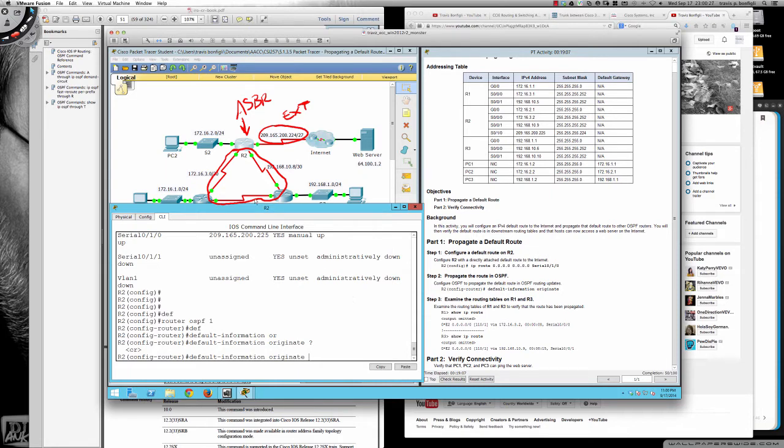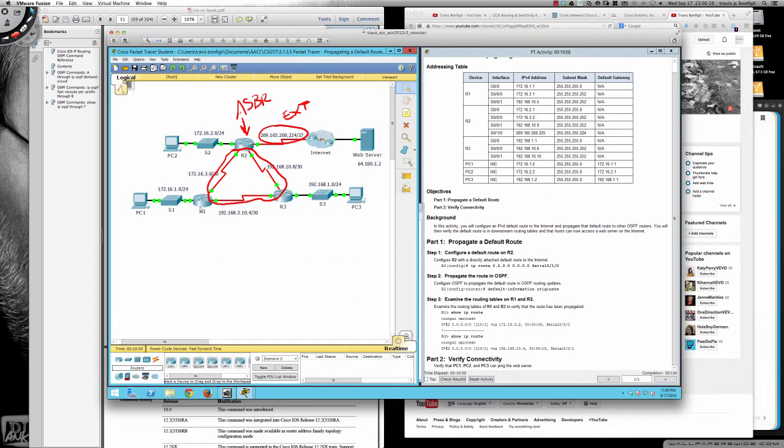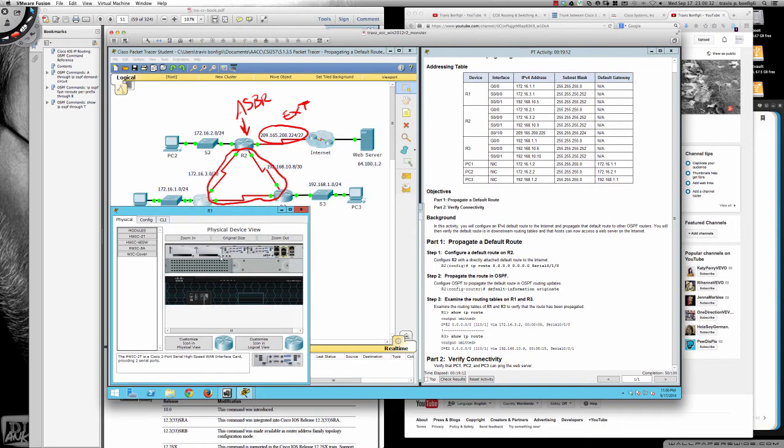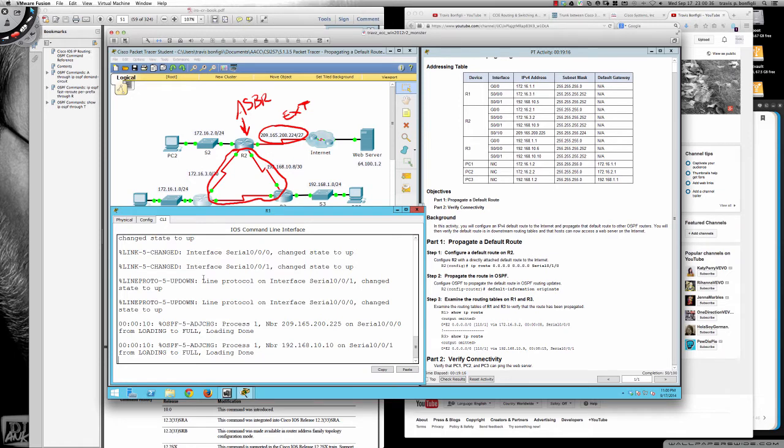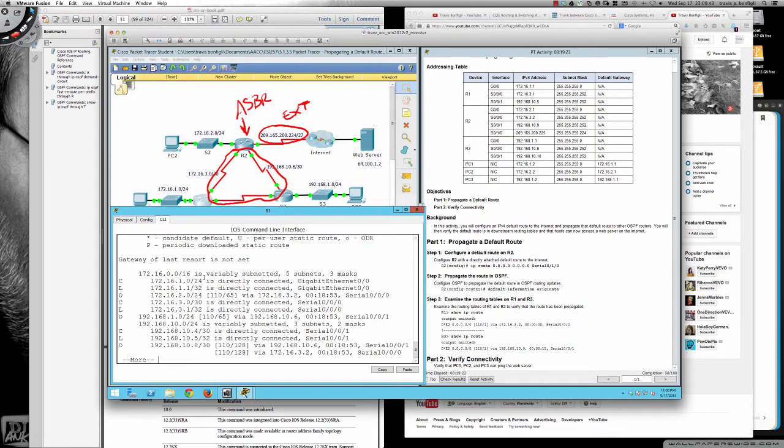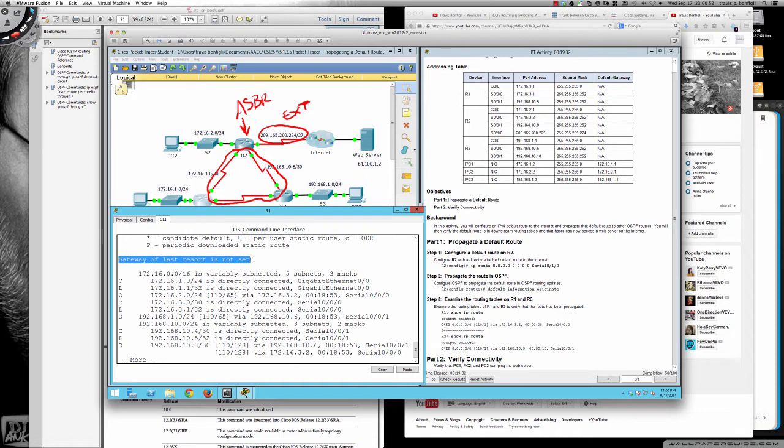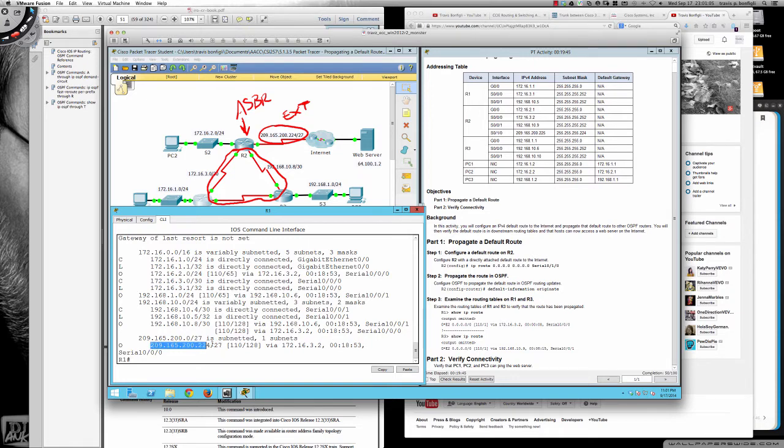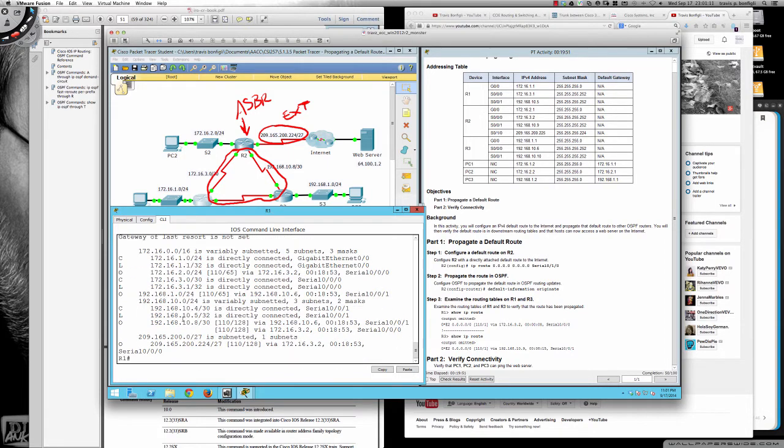So default information originate. So before I do that, let's pull router one up and let's see what router one shows. Go from user exec to privilege exec, and I'm going to do a show IP route. And you'll notice that right now router one says gateway of last resort is not set. So router one does not have a default gateway, which means that if the route is not specifically detailed here, and it looks like it's shown up here as being learned from OSPF, but there's no default route. So if router one was trying to send a packet to a network that isn't listed here, then chances are that's going to fail.